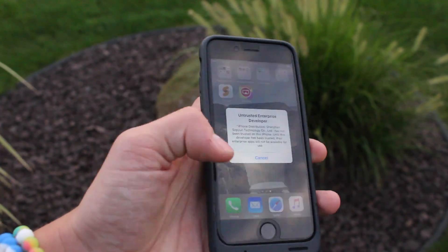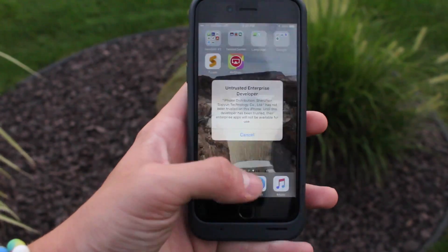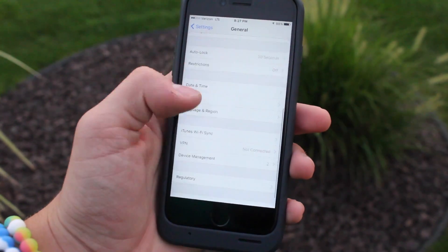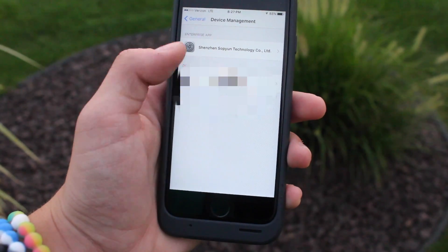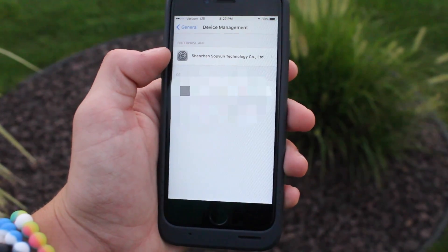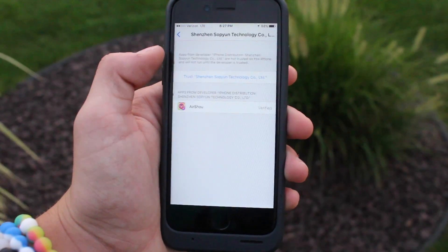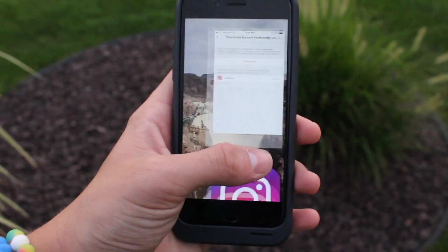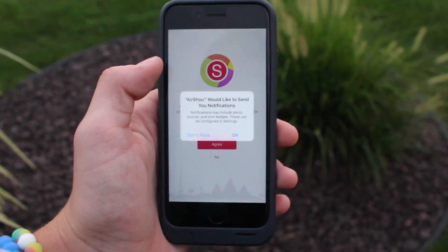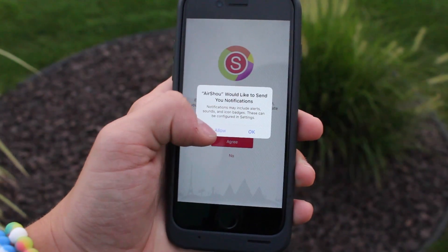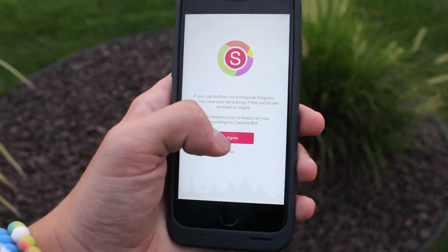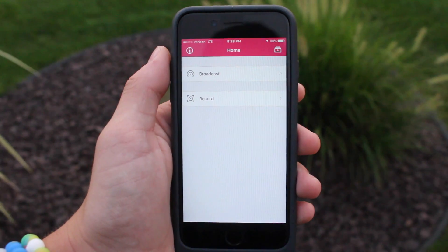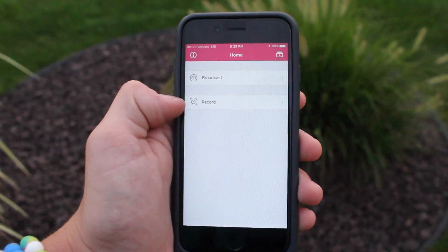After the app is installed, if you try to click on it it will say 'Untrusted Developer.' To fix that, go into Settings, then General, scroll down and find Device Management. Once you're there, click on the enterprise app — Shenzhou — and click on Trust the Developer, then Trust. After you do that, open the app and it will prompt you to send notifications. You can click Don't Allow and agree. Now you're greeted with the app's home screen and you can do what I showed you earlier.